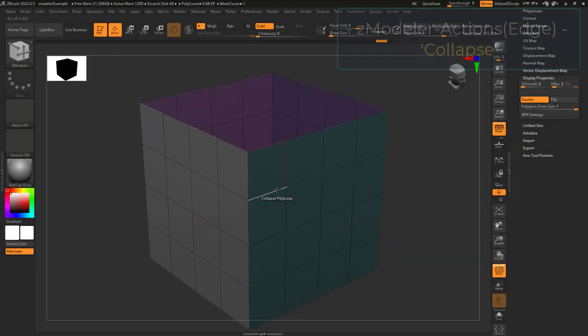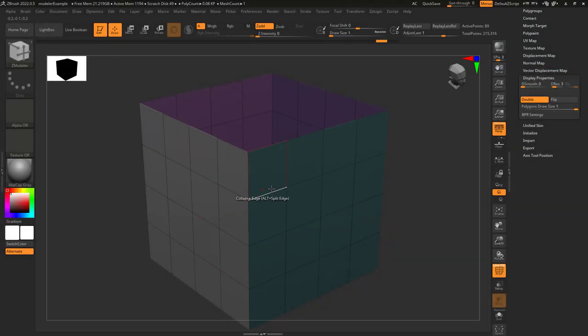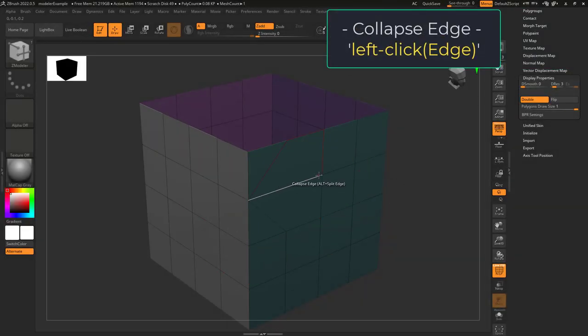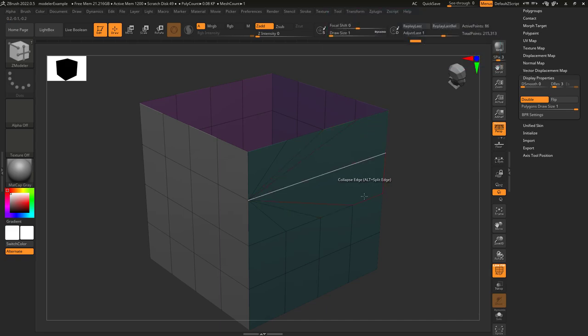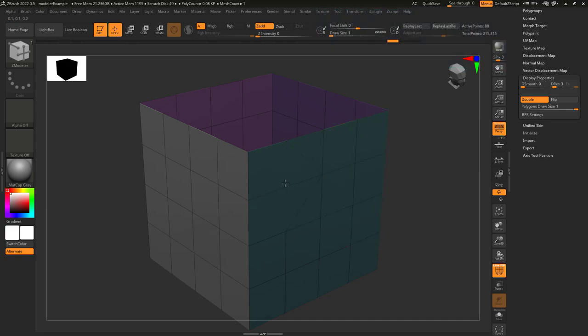So sometimes you just feel like collapsing — not a problem. If you left-click an edge, it will collapse the point closest to your mouse to the next point. If you hold left-click, you'll be able to switch the direction back and forth.